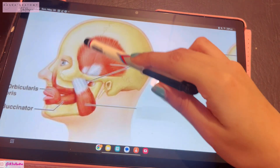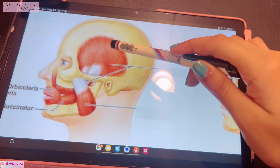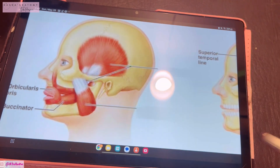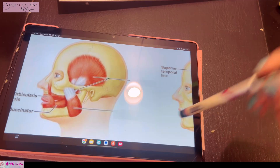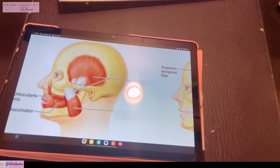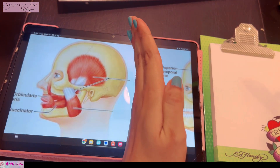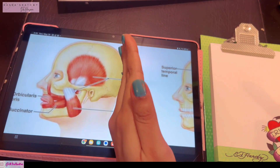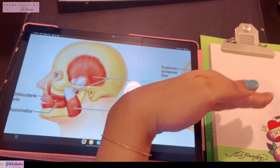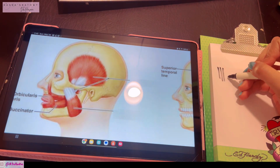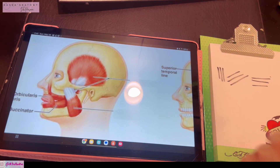The next muscle is this fan-shaped muscle called the temporalis. As the name says, it arises from the temporal region — the temporal fossa, specifically from the floor of it — and you can add the temporal fascia to its origin as well. It also has three types of fibers: as you go from anterior to posterior, they are the anterior, middle, and posterior fibers.